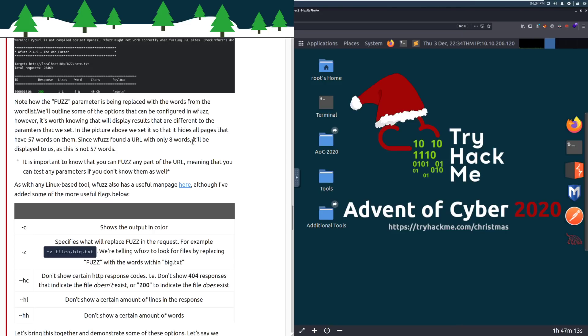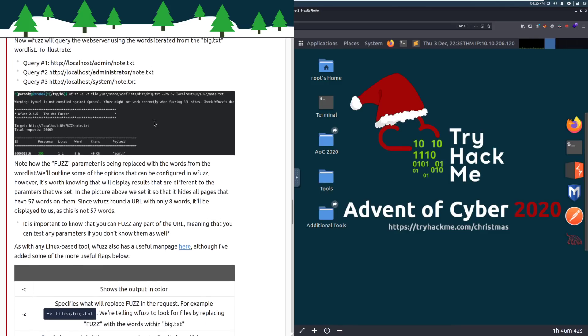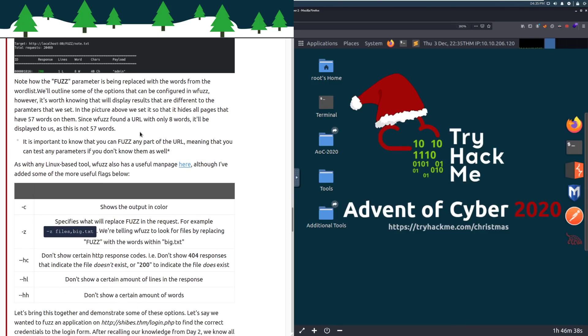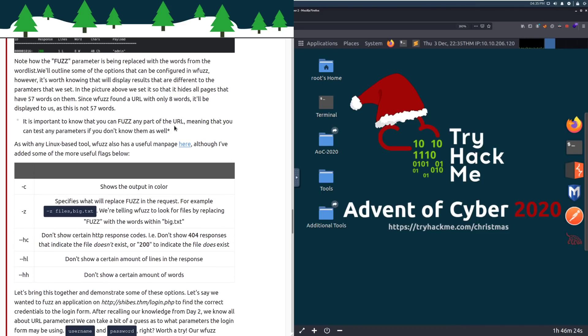Our WFuzz command would look like the following: WFuzz dash C dash Z, and then it looks like we are specifying where our word list is, and then we have the host that we're attacking here along with the form that we're going to fuzz for. So it looks like we have localhost on port 80, and this is probably going to be where the username would be. And then we know that they start out with a note.txt by default. Now WFuzz will query the web server using the words iterated from the big.txt word list. You can see where it takes that place with note.txt appended at the end. And we can see WFuzz running here. Note how the fuzz parameter is being replaced with the words from the word list.